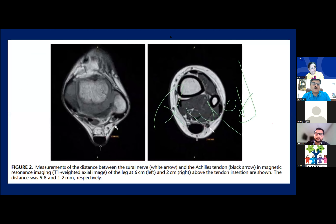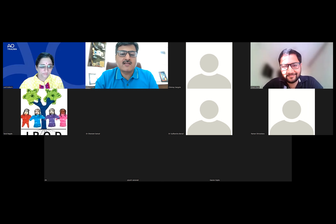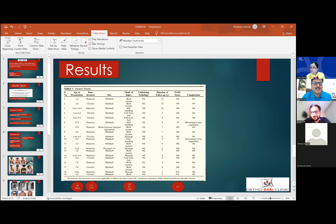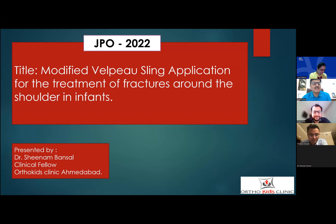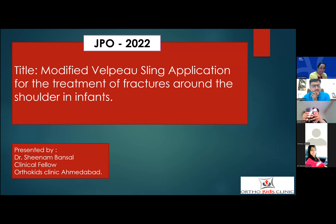Transitioning to the fourth paper, a comment from Taral that 'no operation is easy' is shared. A personal anecdote is mentioned about inadvertently injuring a tibial artery while taking a fibula graft for a tricky case presented previously. The conclusion is: whenever you think something can be done easily, complications remind you to stay humble. The fourth presenter, Shinam, is invited to present the next paper on modified belt-use link application for fractures around the shoulder in infants.